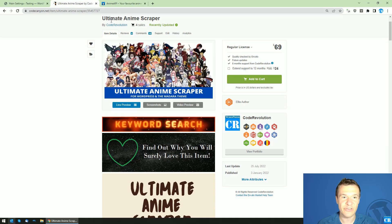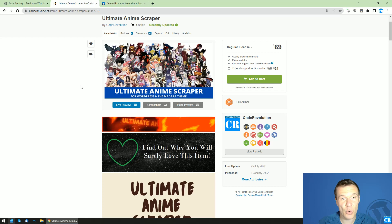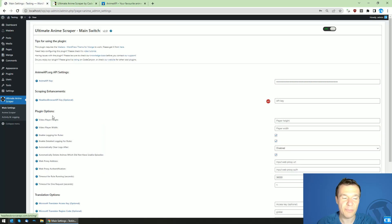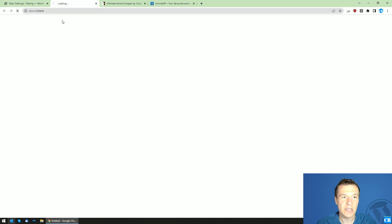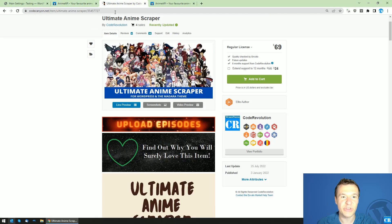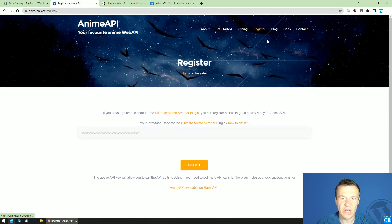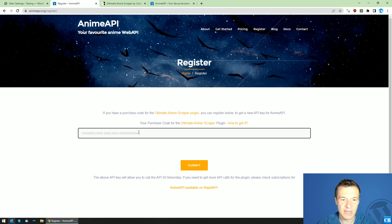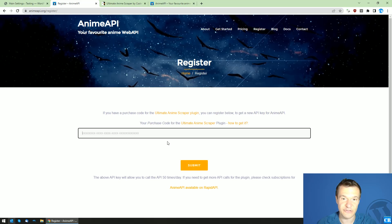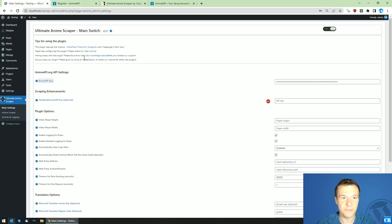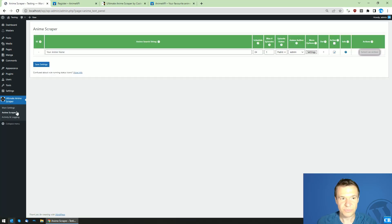This API will be used solely by this plugin. To get access, you will need to purchase the Ultimate Anime Scraper — links are in the video description. If you are already a client, update to the latest plugin version, go to its main settings, and you will see an 'Ultimate Anime API Key' field. To get your key, grab your purchase code, go to anime-api.org, click Register, paste your purchase code, click Submit, and you'll receive your generated API key.